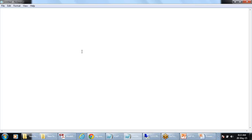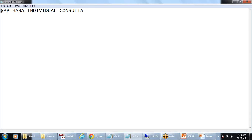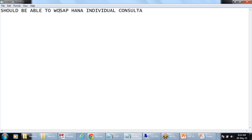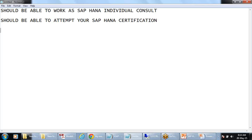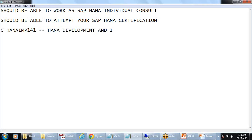The objective of this training is that after completing it, you should be able to work as an SAP HANA individual consultant and attempt your SAP HANA certification — that is C_HANA_IMP_141, which is the currently running certification for HANA development and implementation.